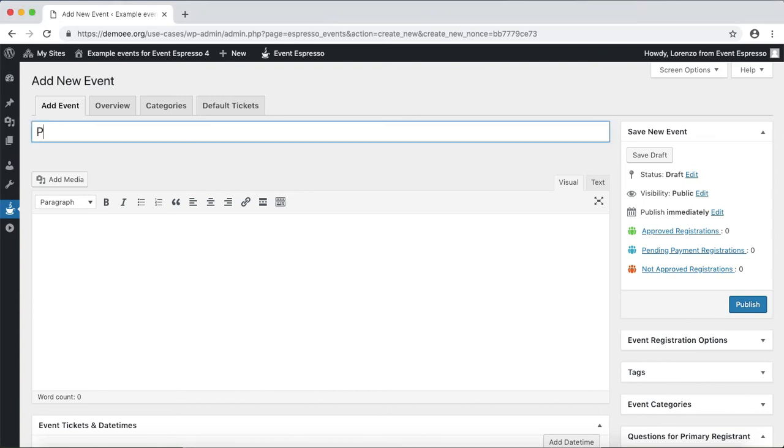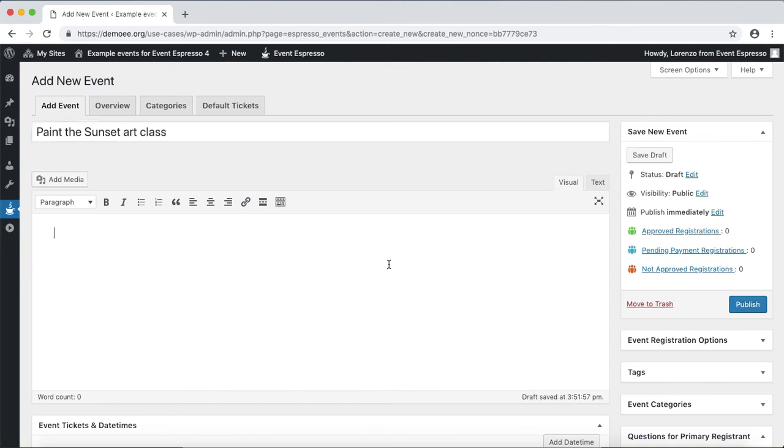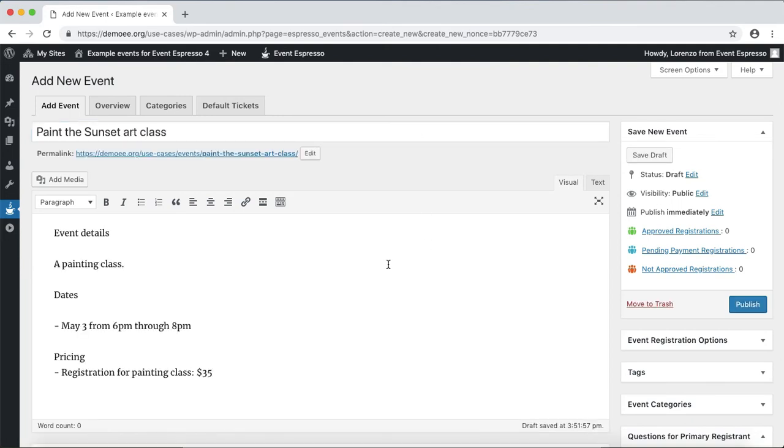So let's say something like Paint the Sunset Art Class and now let me add in some details so we can take a look.